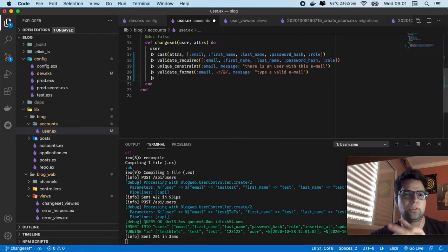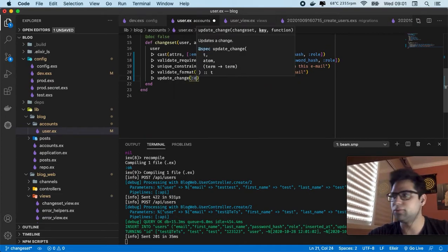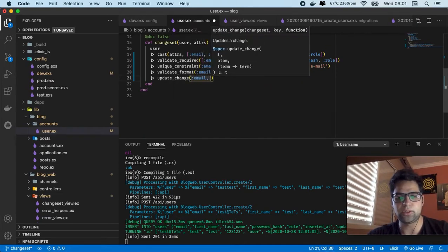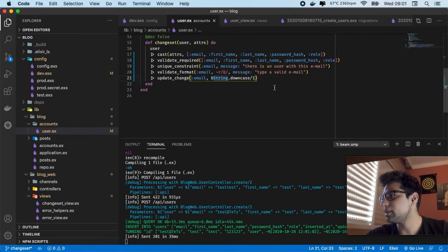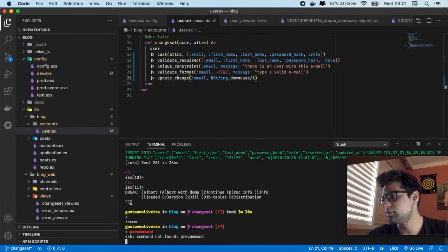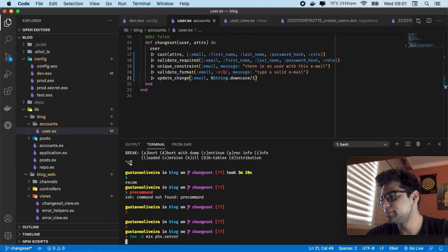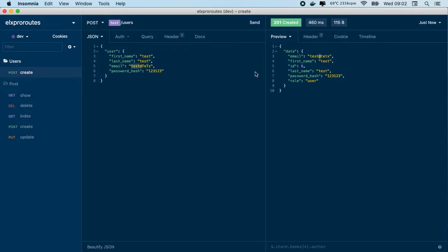In this case we can use update_change. The field is going to be the email. Also we're going to use String.downcase as a function. So let's recompile. Let's test again — every time the email should have a downcase. If you put some other information in email, something like uppercase characters, it's going to be converted to downcase characters.